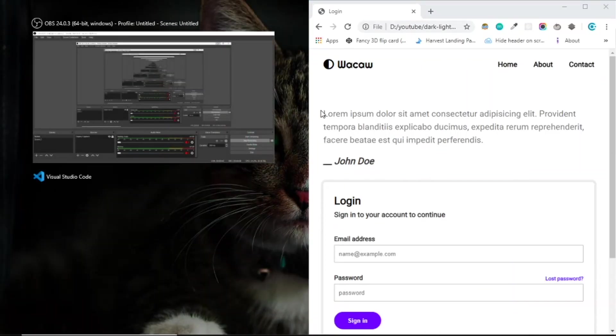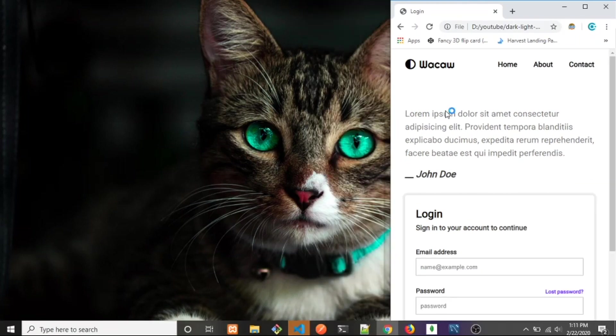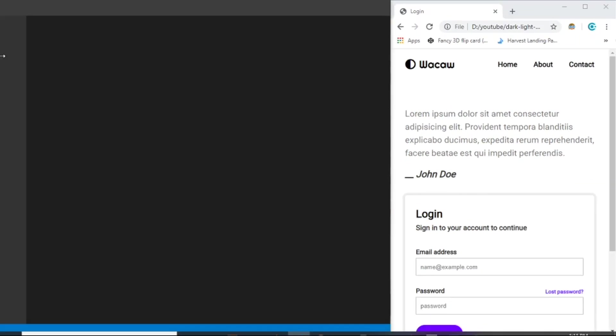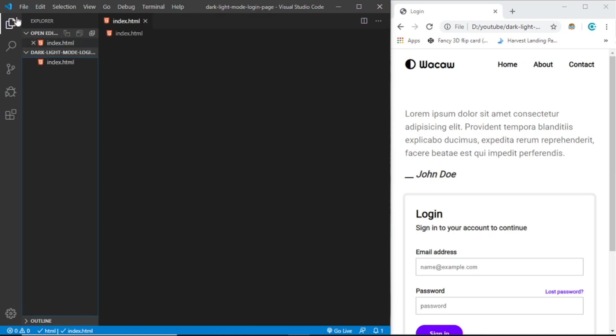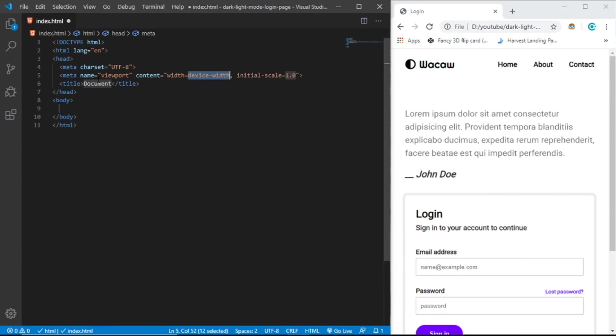We're going to work with mobile first. First let's create index.html and change the title to Login. Let's create the header.